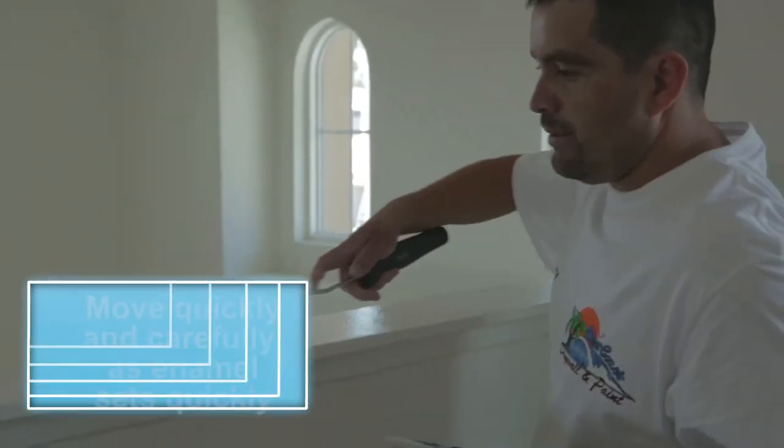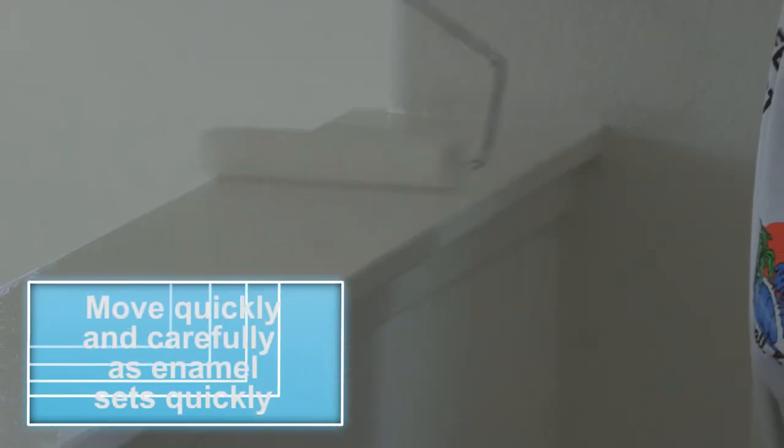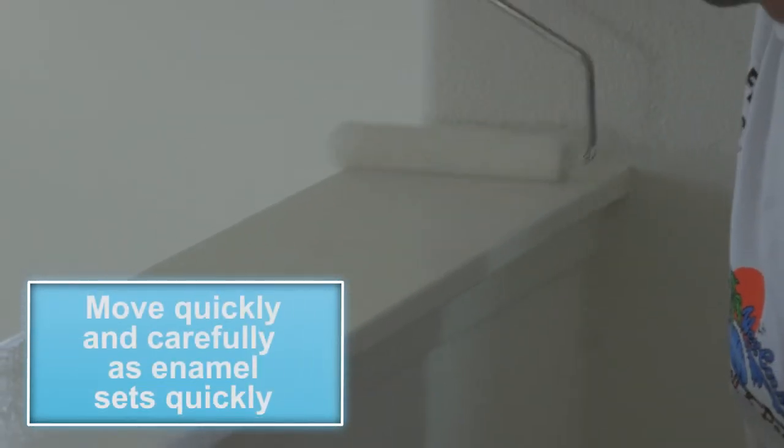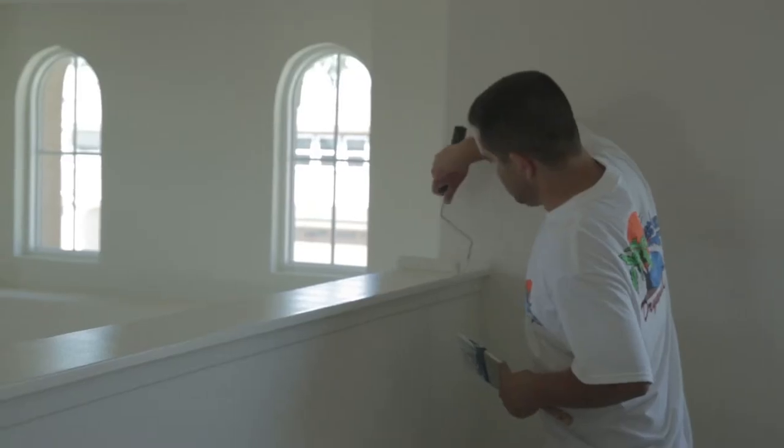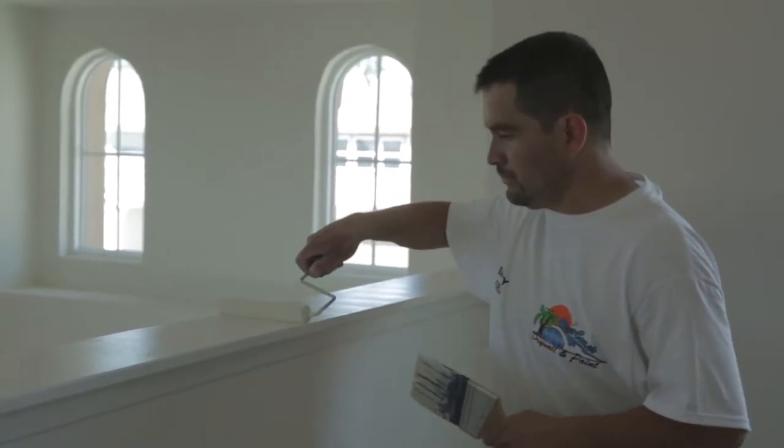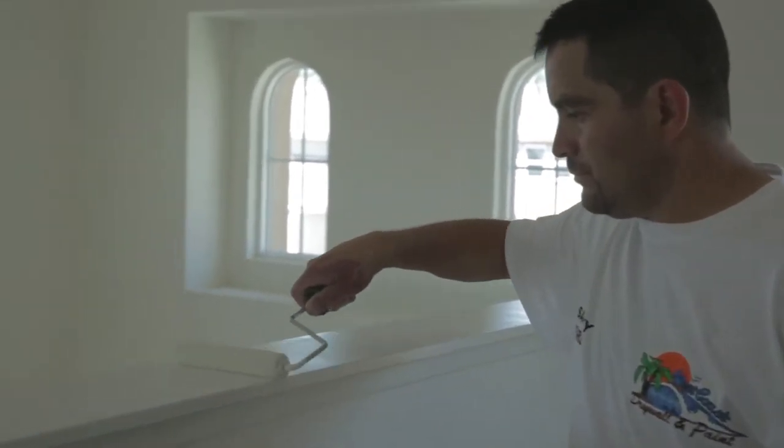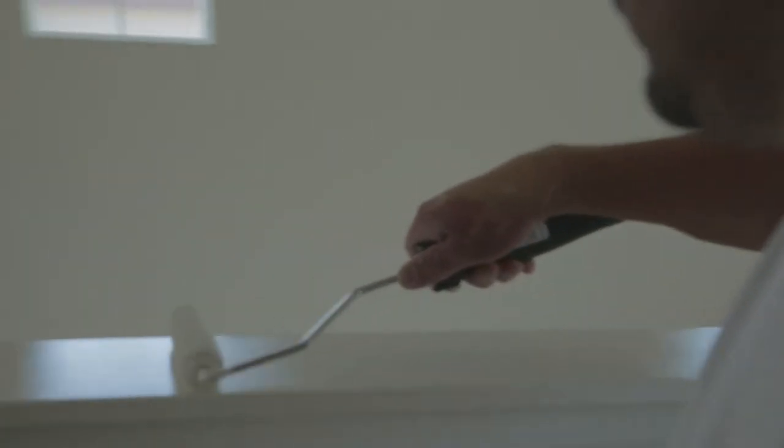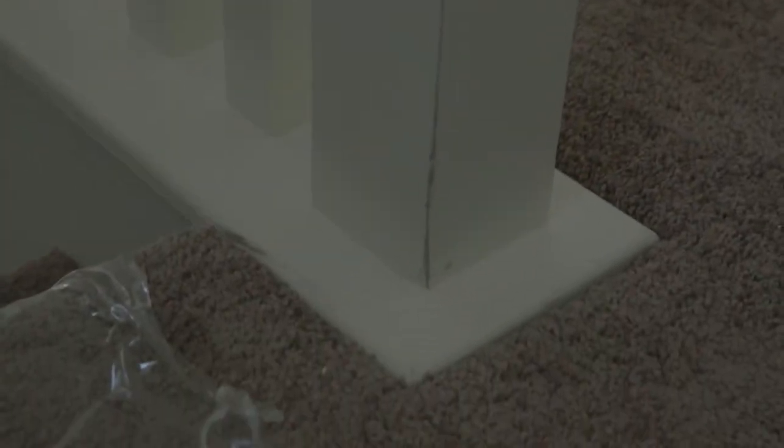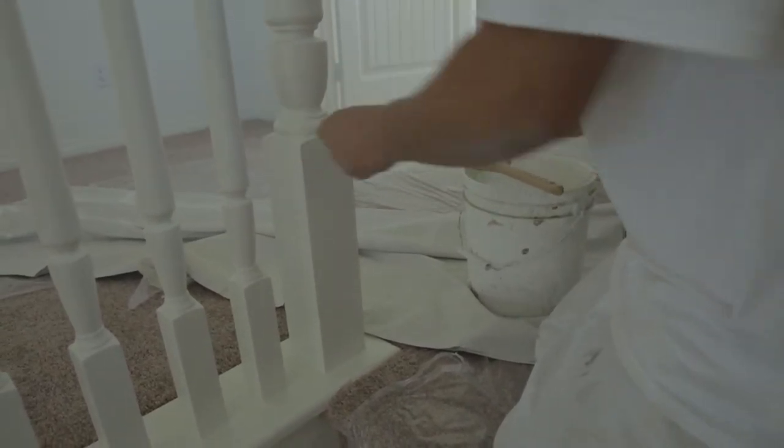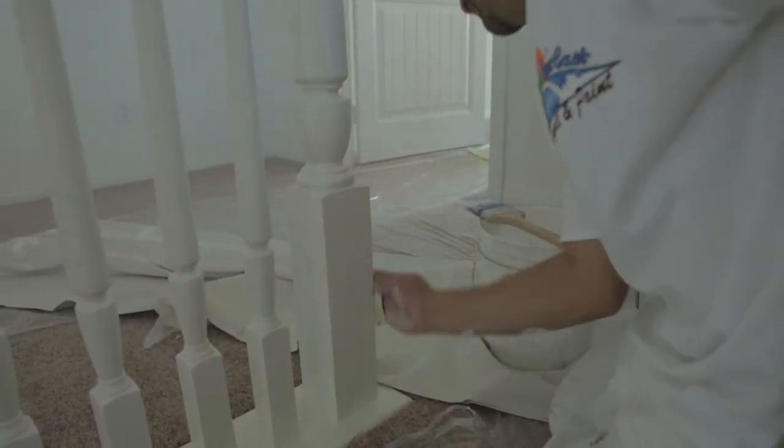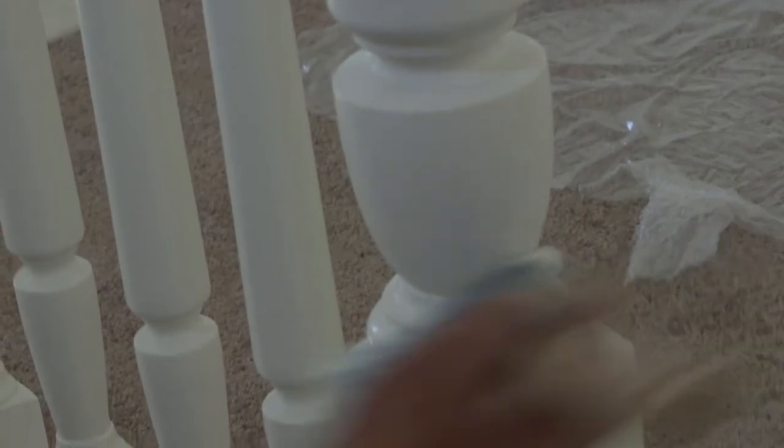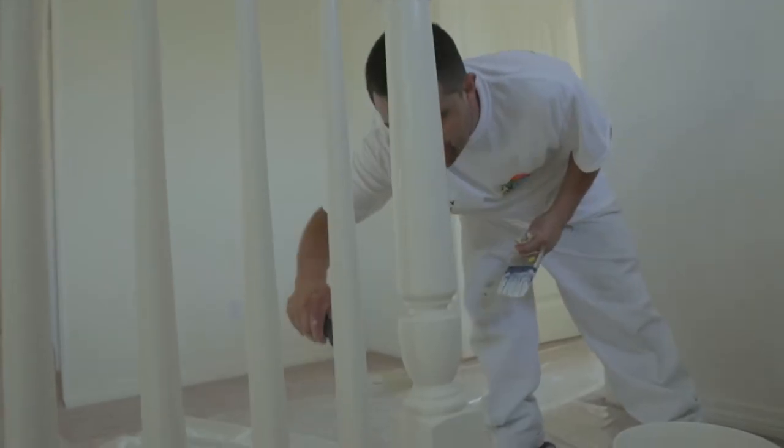Make sure to move quickly and carefully as enamel sets quickly. Roll the pony cap in one full pass to prevent any roller marks and uneven coating. After painting the pony wall cap, move down the stairs and touch up any tray damage caused by the flooring install as seen here.